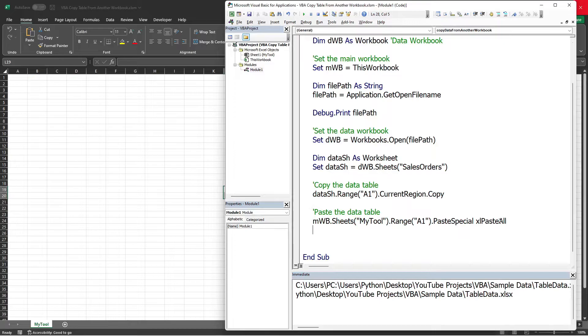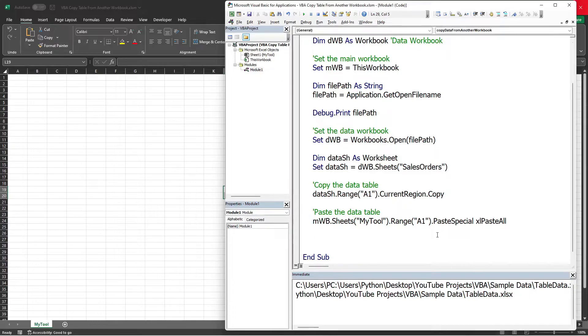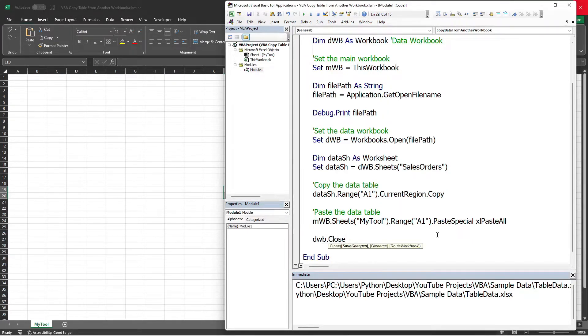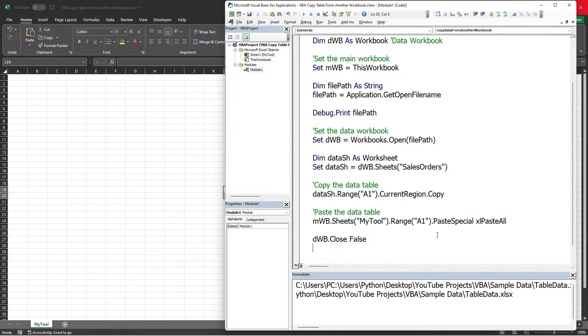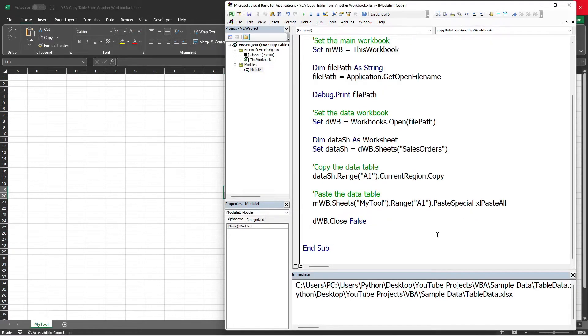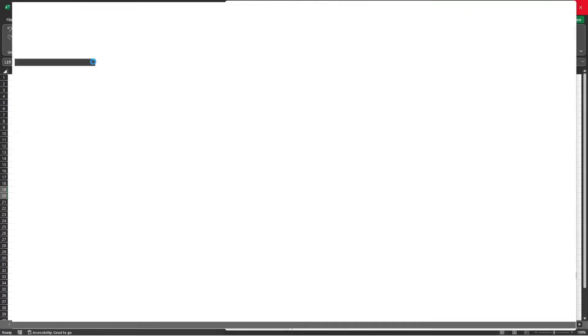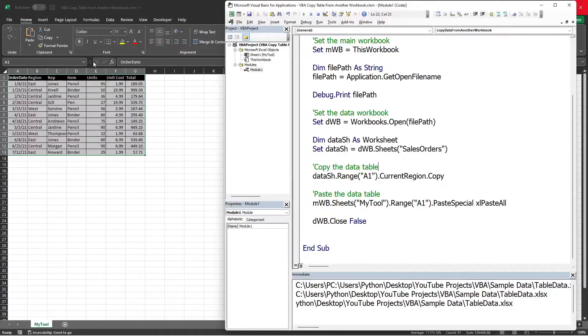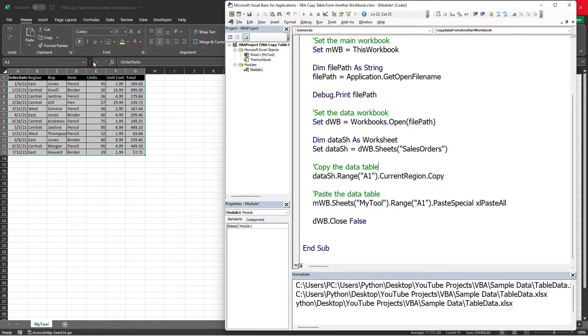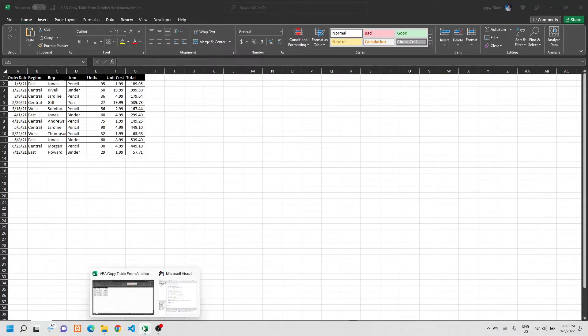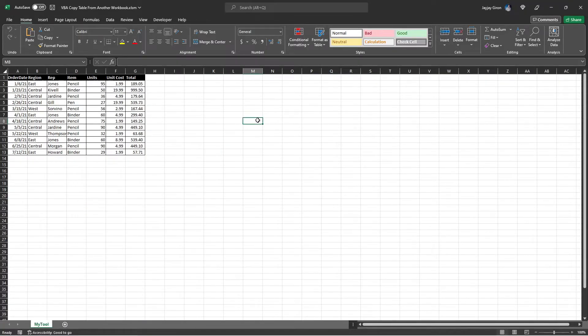After pasting the data, we need to close the workbook file where we copied the data. To do that, we just need to write DWB.Close. Here we need to indicate if we want to save changes. But since we just copied data from the file, we can set this to False. Let's run to test. Run, select the file. Here we go. We successfully copied the data table from another workbook, and it also closed the workbook where we copied the data from.